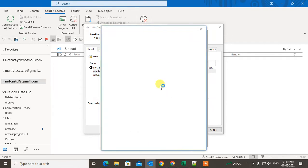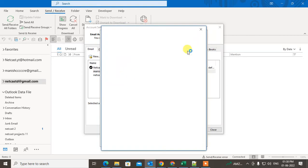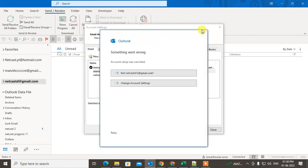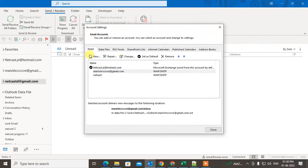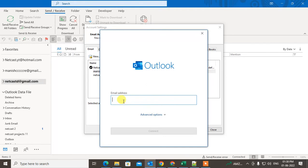If you are using a Google account, you have to enter the email ID again, click Next, then enter the password, and then you can connect the email ID here.